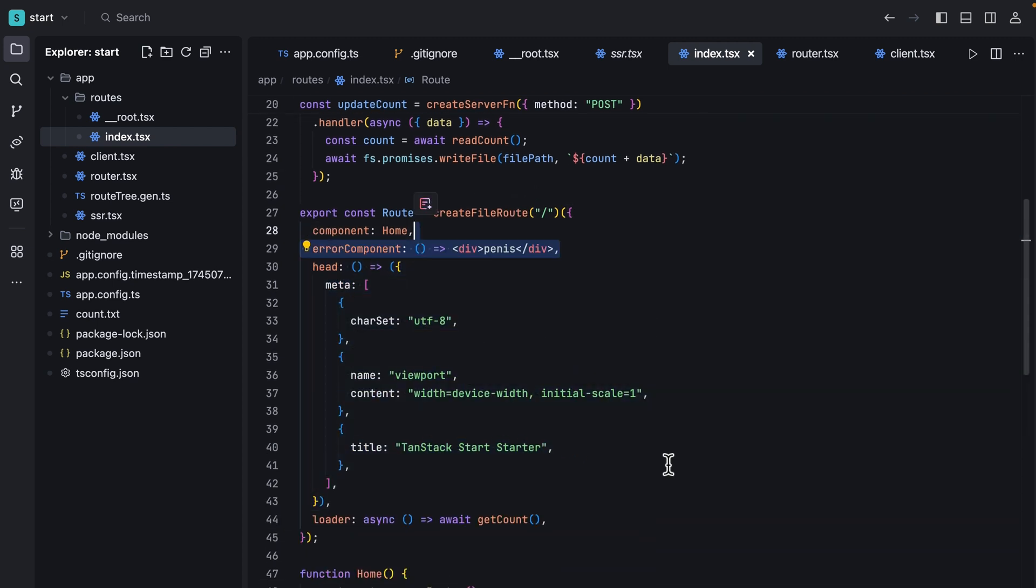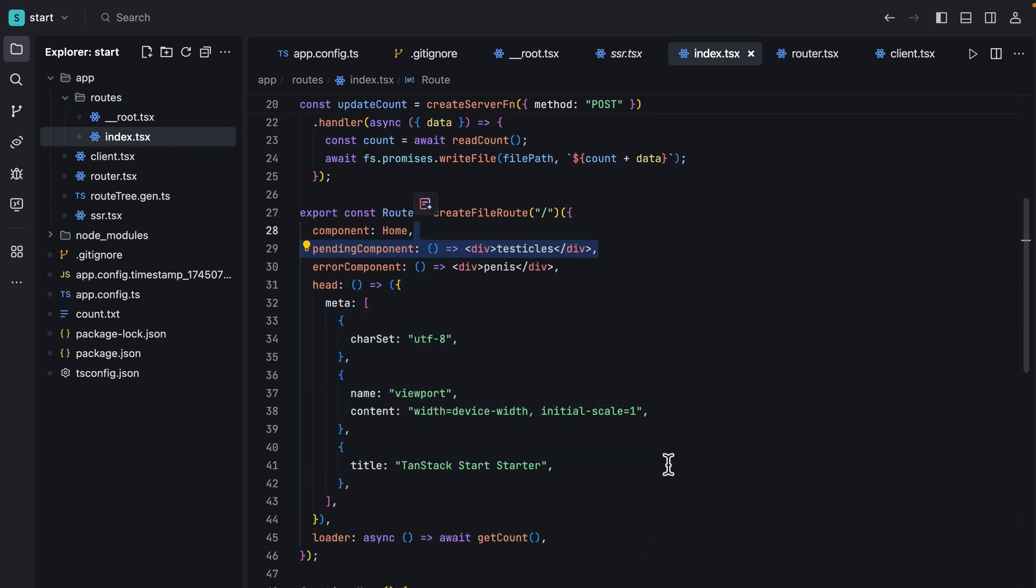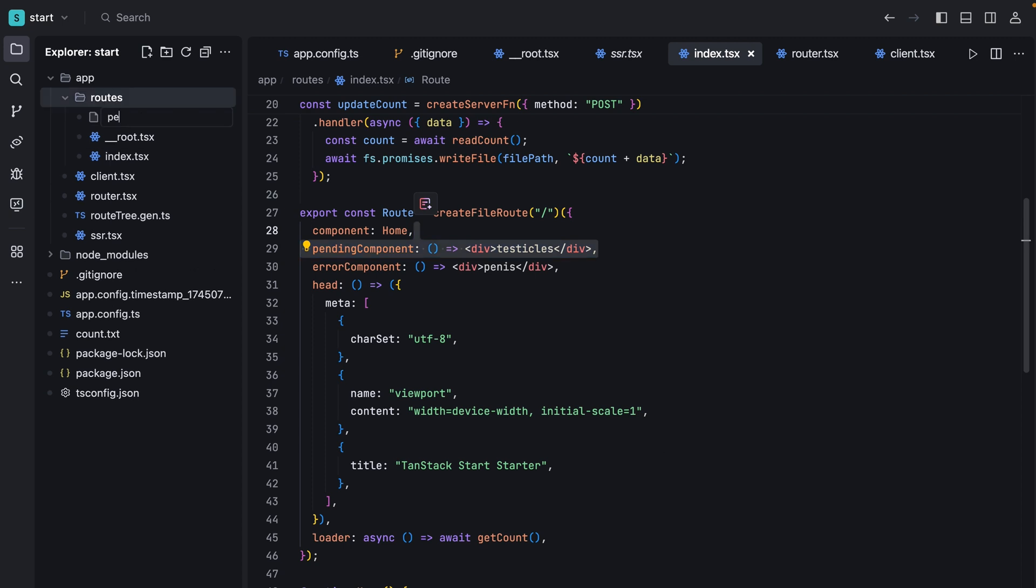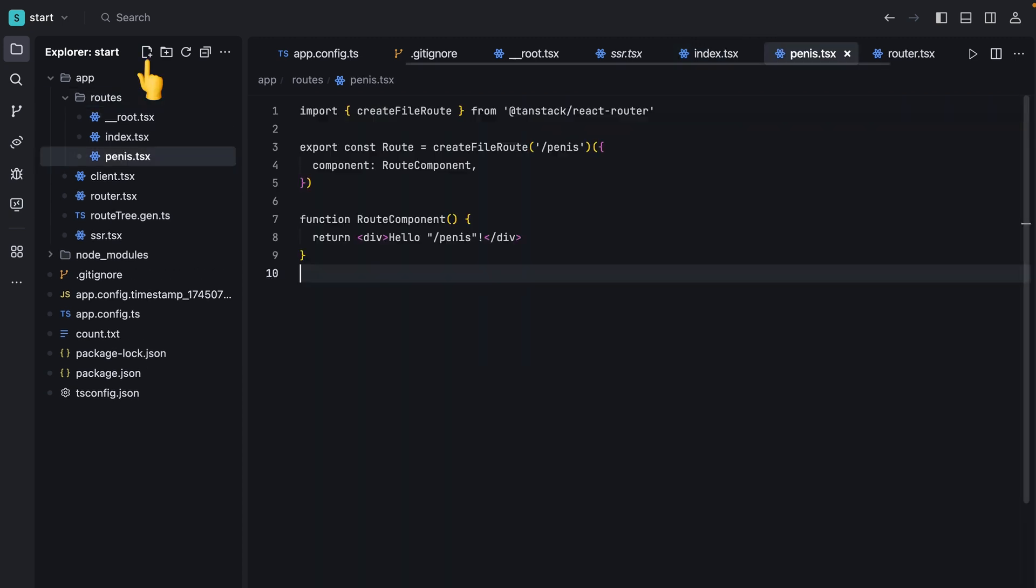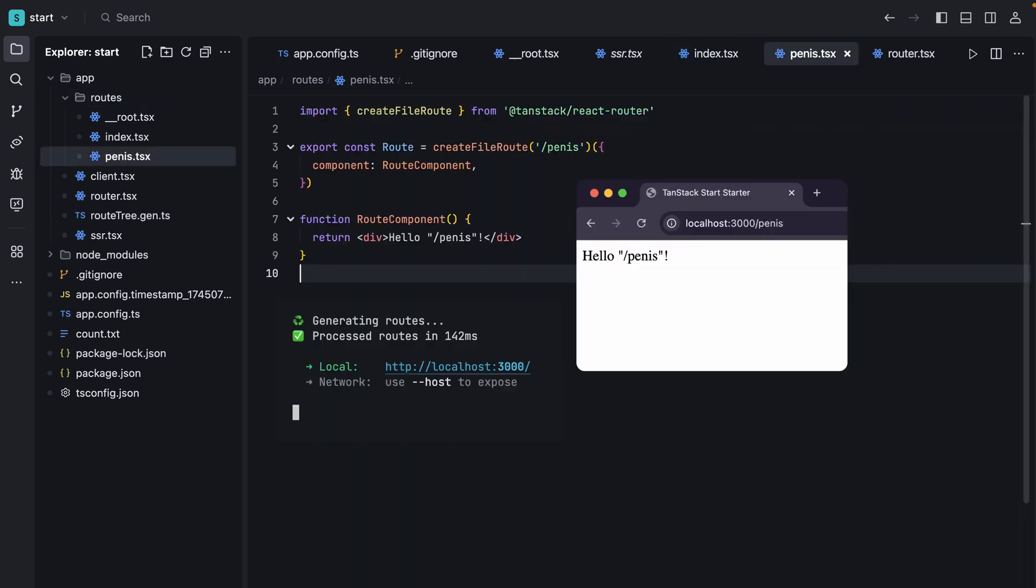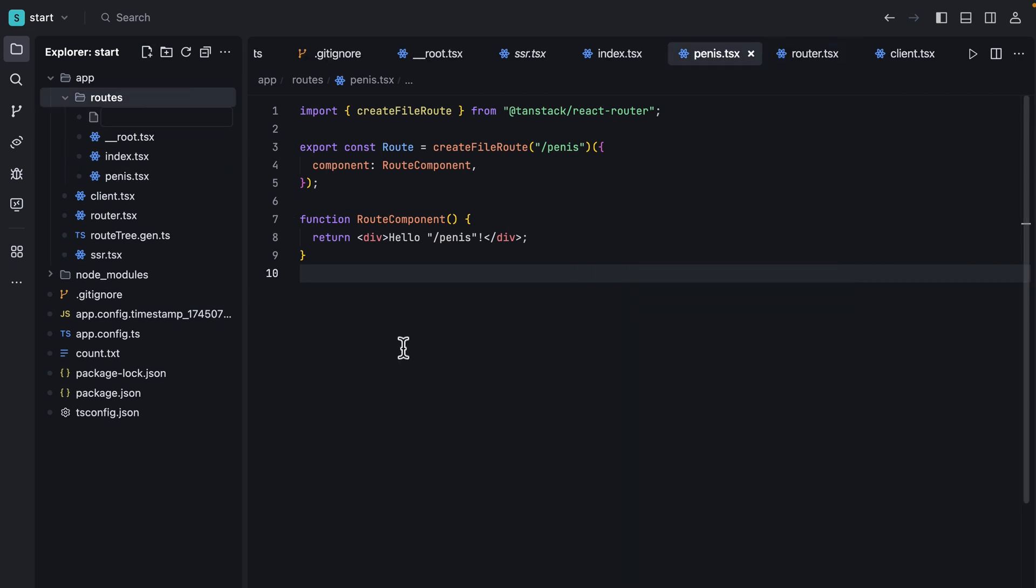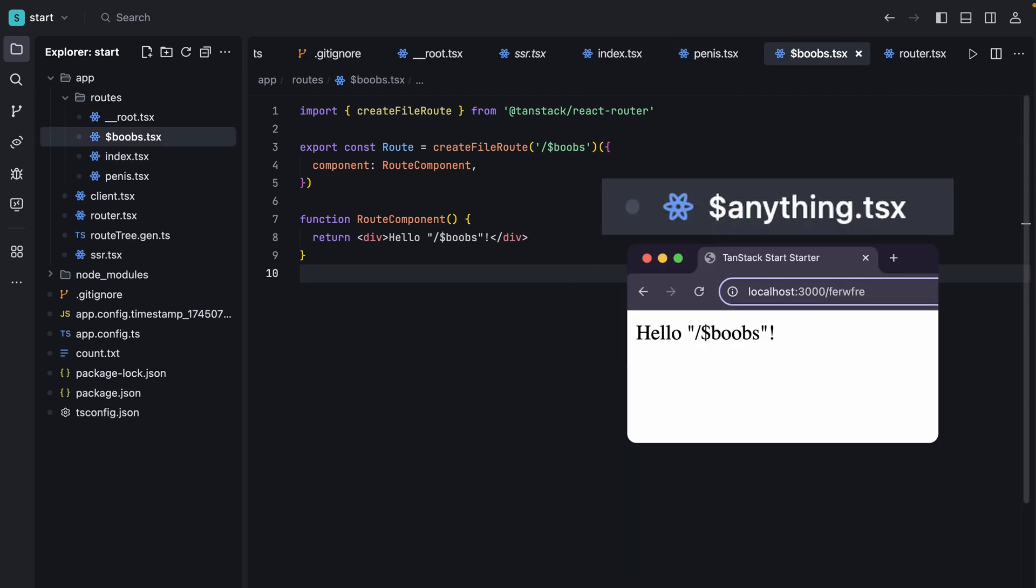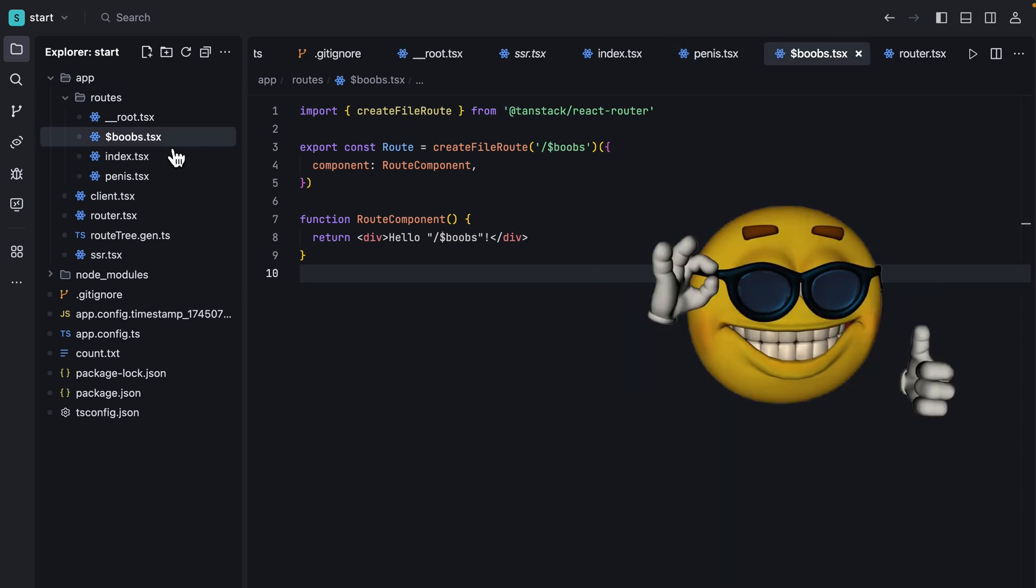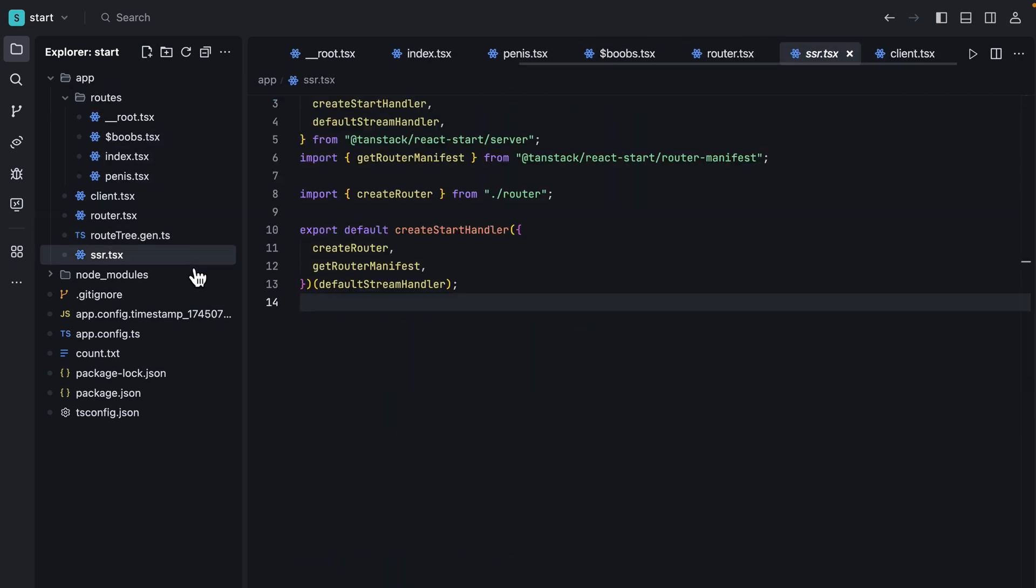We can also handle metadata, error and loading components in the route, but the cool thing is when you create a new file in the route it automatically configures it for you. Once you have the project up and running, use dynamic routes by adding a dollar sign before the name of the file. Everything seems cool and like I said there is no magic behind it.